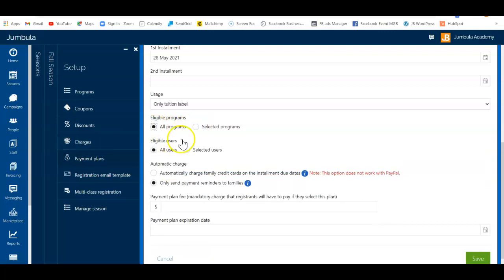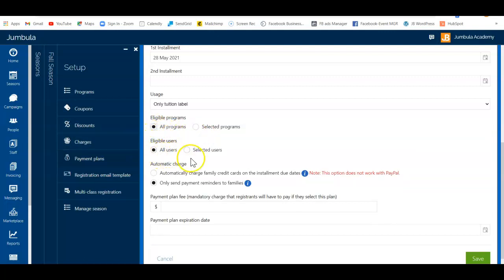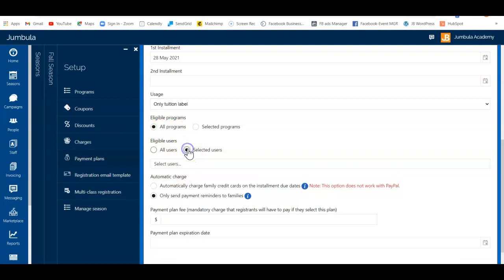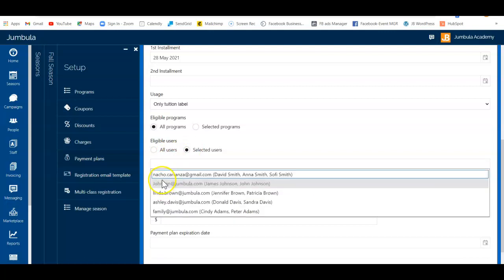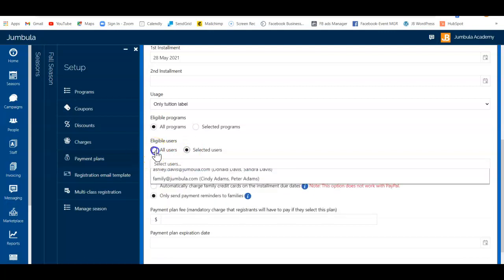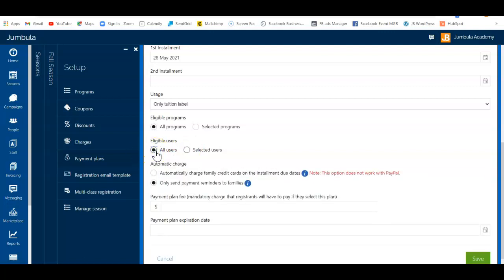Next, you'll have eligible users. The most common approach is to select all users. However, if you have a unique case where you're creating a payment plan for a particular family, you can assign it to a specific family account, meaning only that family will see the payment plan during registration.